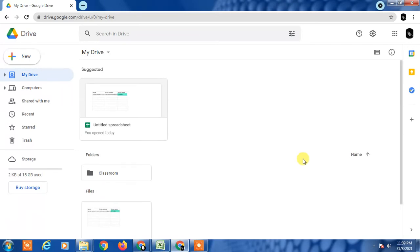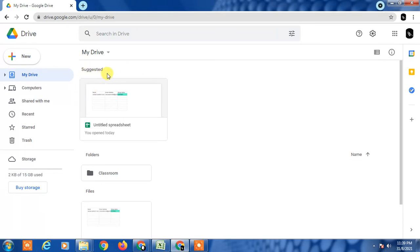Previously Google Drive showed quick access here. The same feature is now called suggested. So if you want to remove the suggested or quick access, we can do that. So let's start with the video.